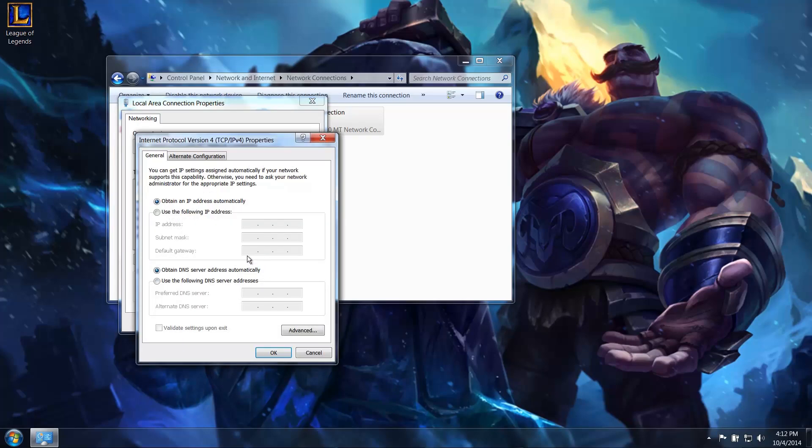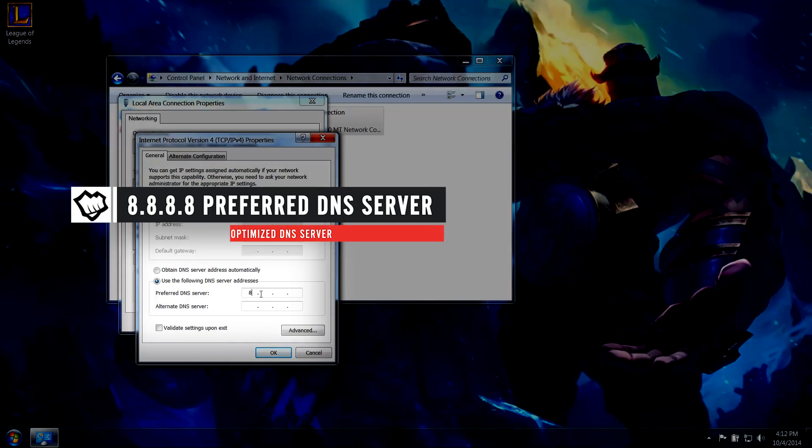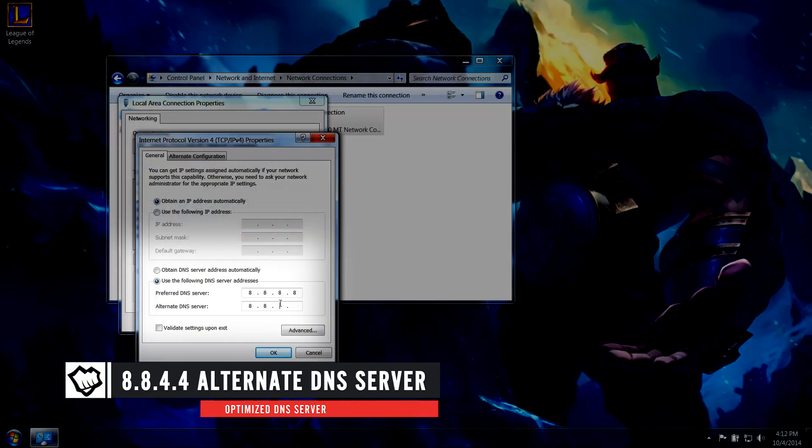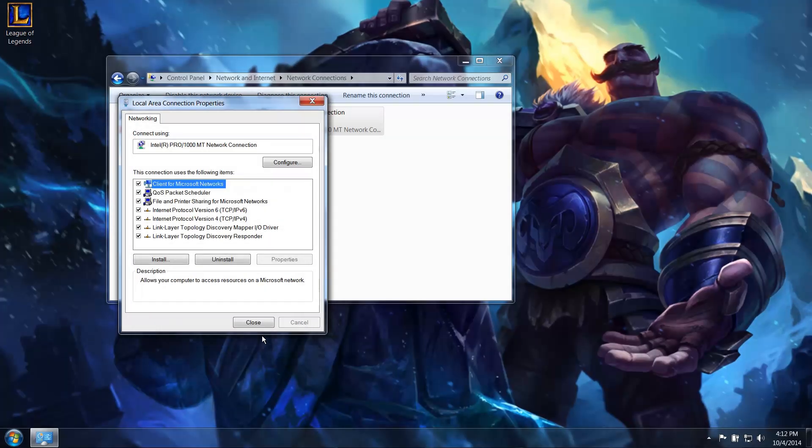Click the button for Use the following DNS server addresses. Make sure to write down your existing settings and keep them safe. Then put in the following public DNS server information. One number in between each dot: 8.8.8.8 in the first row, and 8.8.4.4 in the second. Now hit OK.